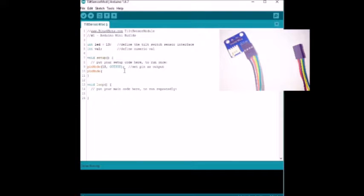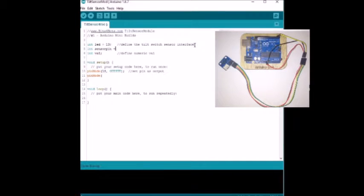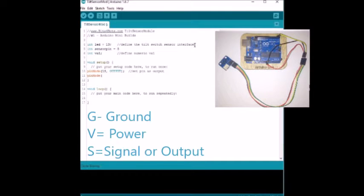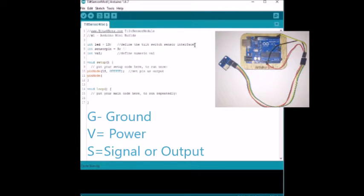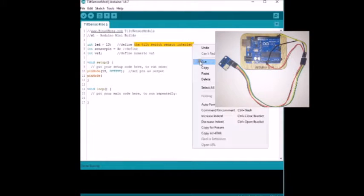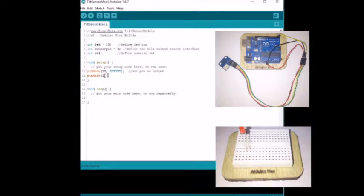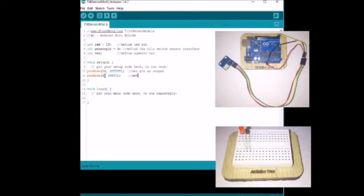When the sensor is in the horizontal position the output level is high. I used digital pin 13 for output.